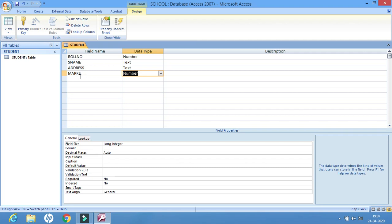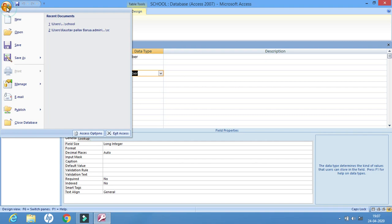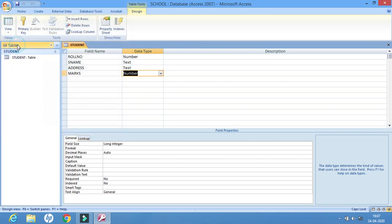After completing the column definitions, the next step is to save the table. There are two ways to save: you can click the save option directly, or click the Office button and then go to Save. My file is now saved.